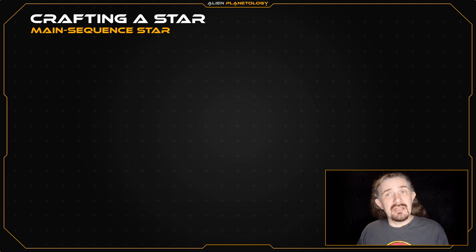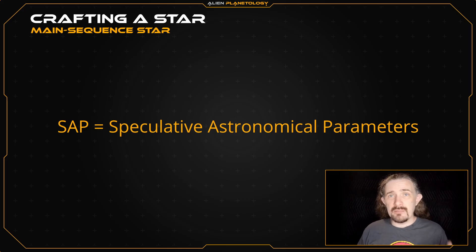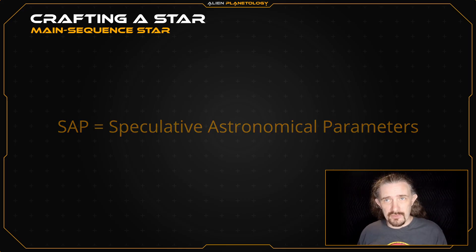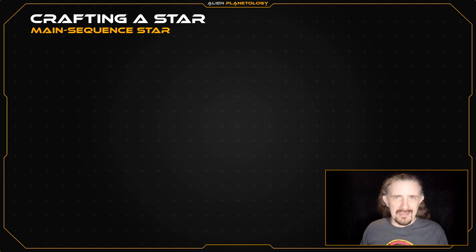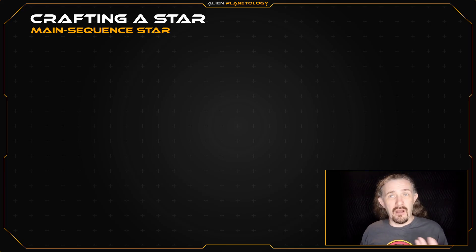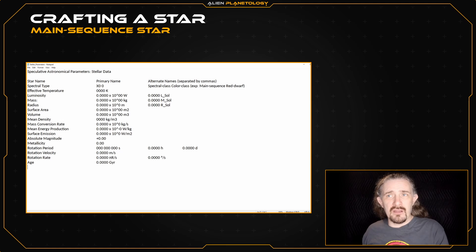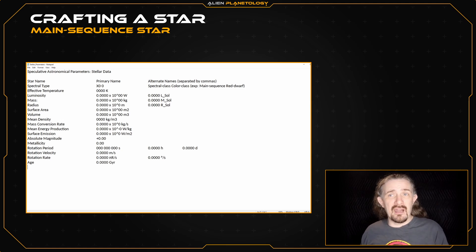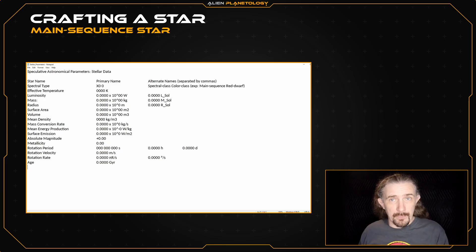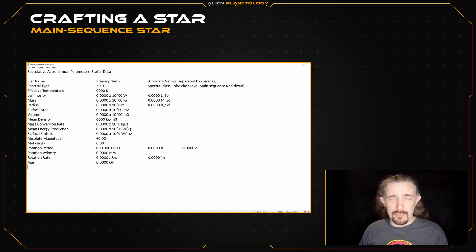Before we begin, we need to get our SAP sheet set up and ready to record our star's speculative astronomical parameters. This can be a simple sheet of paper, but it's often easier to record and edit the data on a computer. I'm using a simple text document prepared with all of the parameters that I'm going to be defining for my star. If you would like to use the same template, I have transcribed it in the video description below.